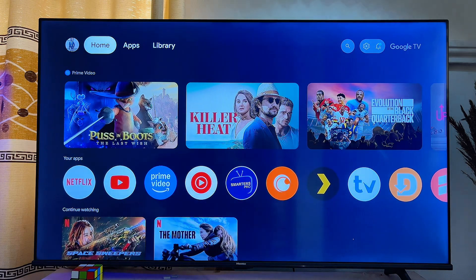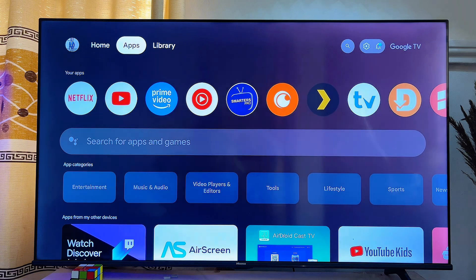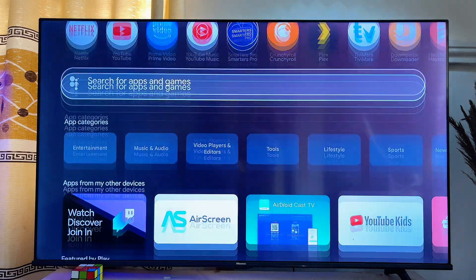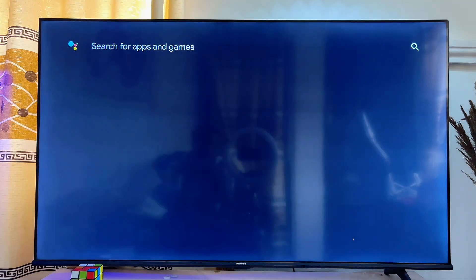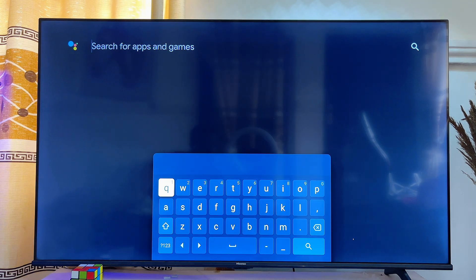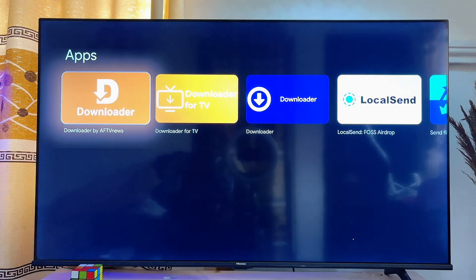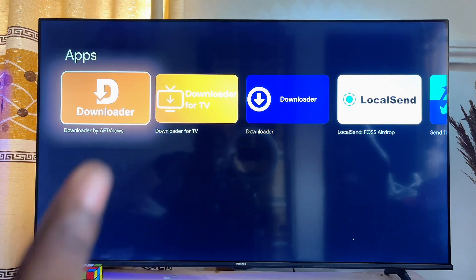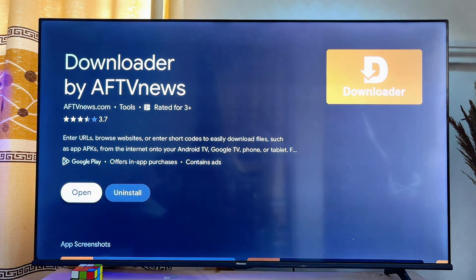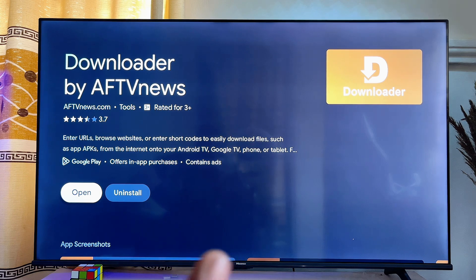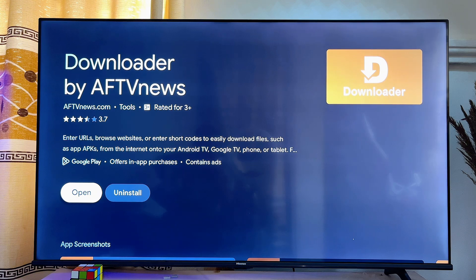Now come over to the home of your Chromecast with Google TV, go to the Apps section, and search for the app known as Downloader. It's a very popular app and it's going to help us download any app into our Chromecast with Google TV. Make sure Downloader is downloaded and installed — mine is already installed — then click Open once it's installed.